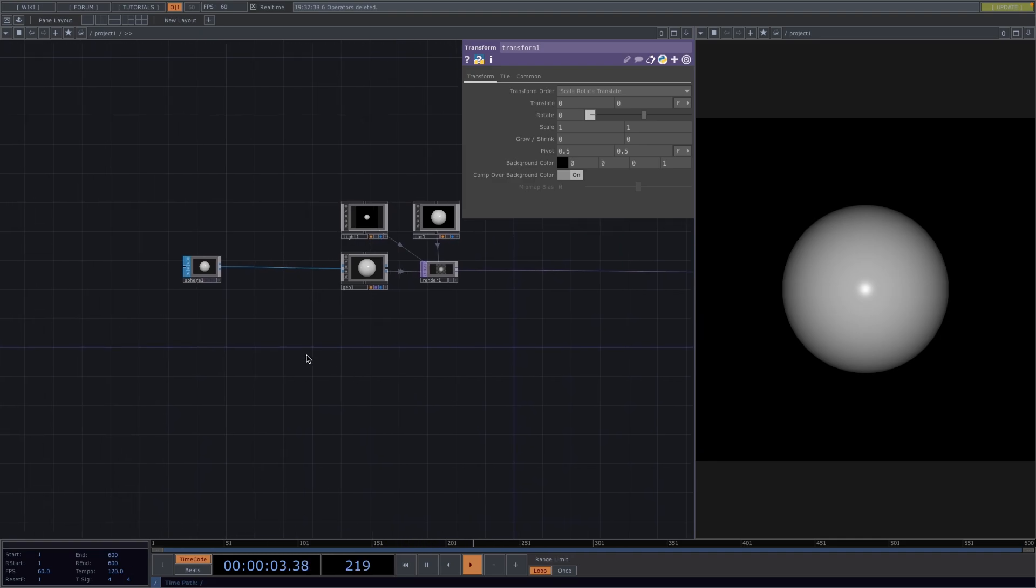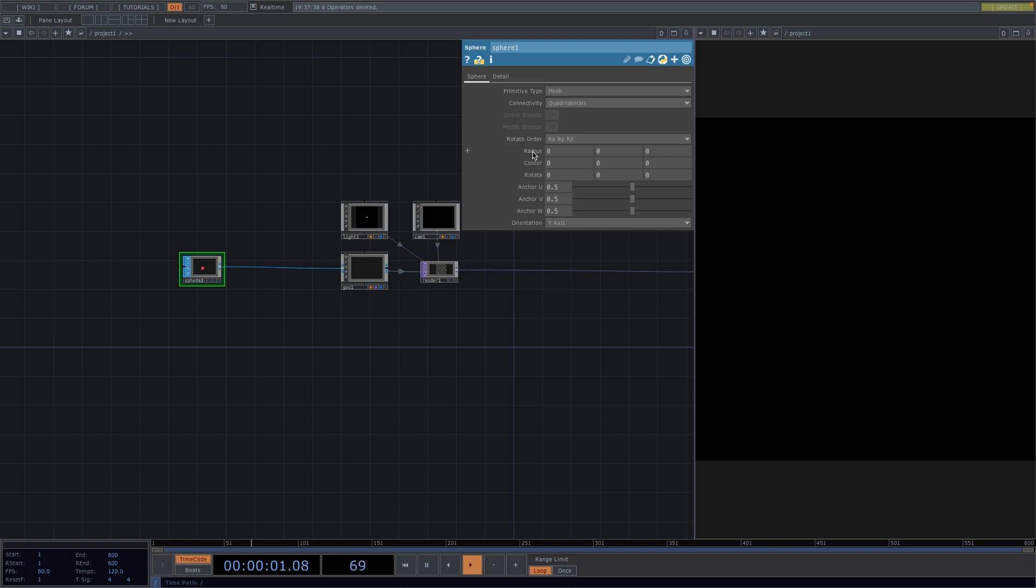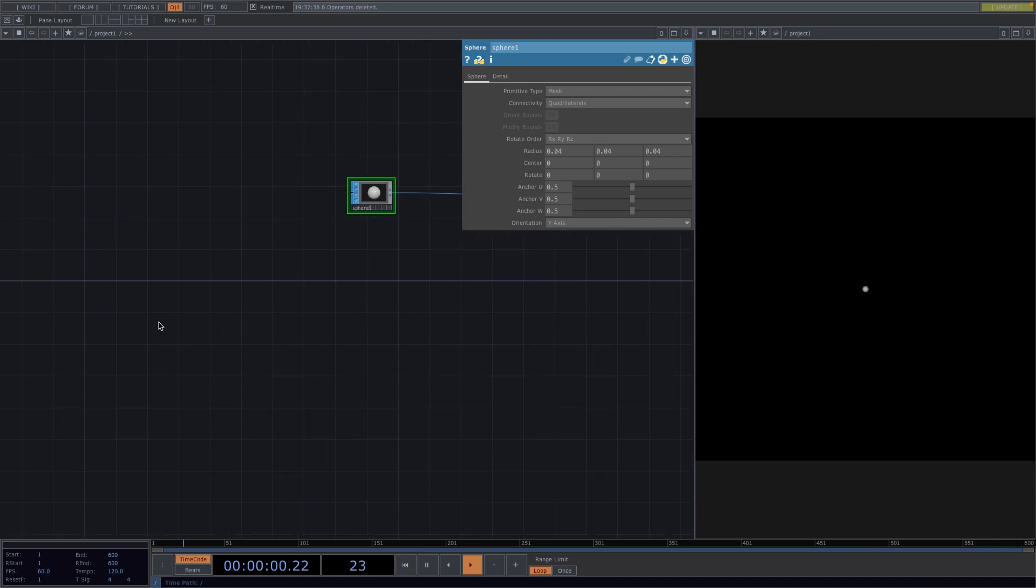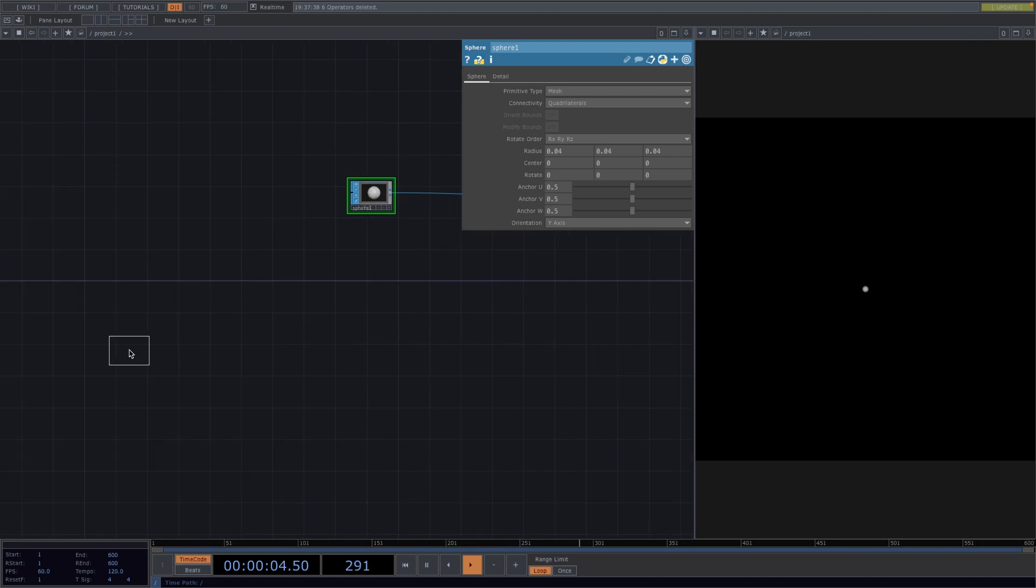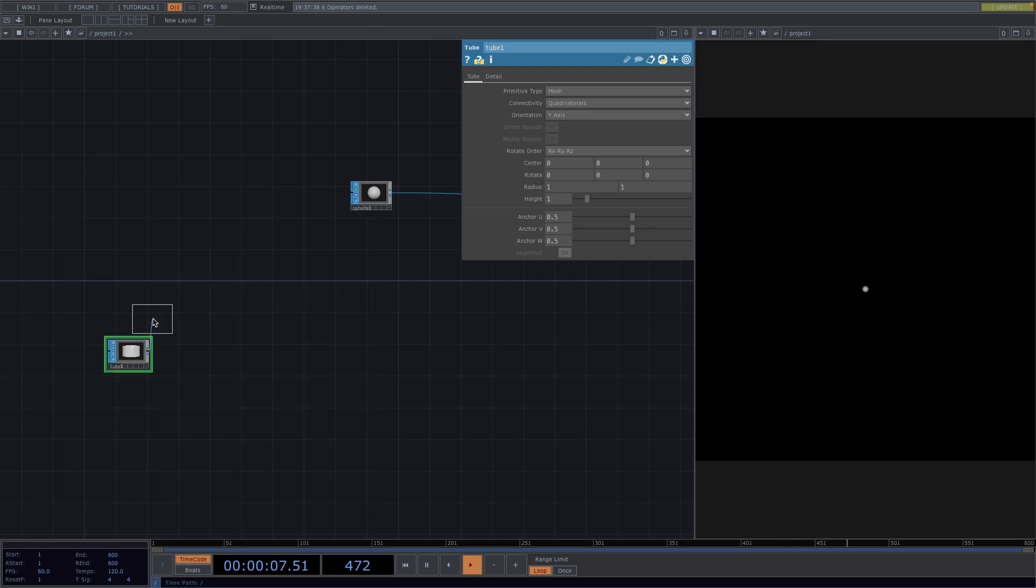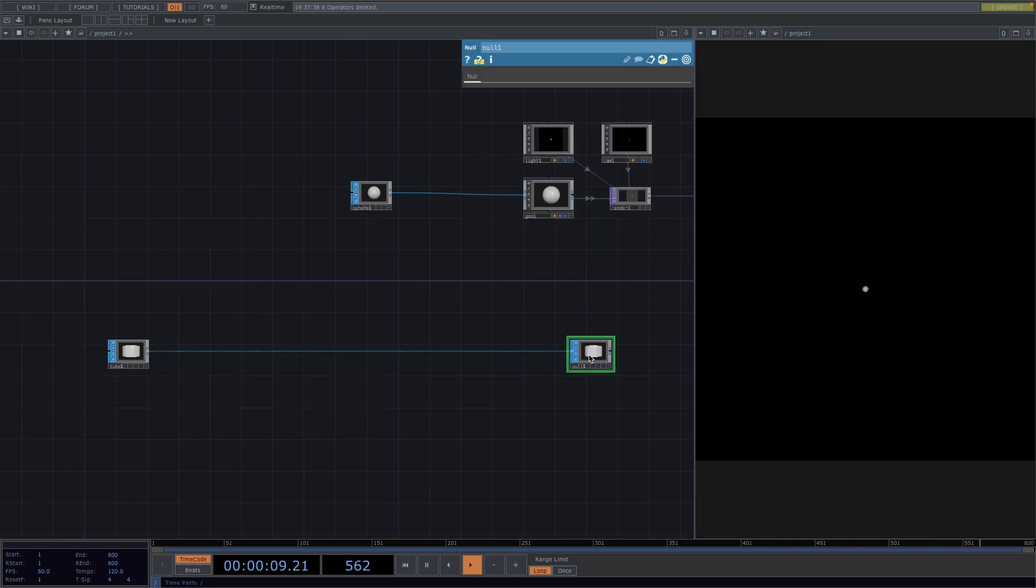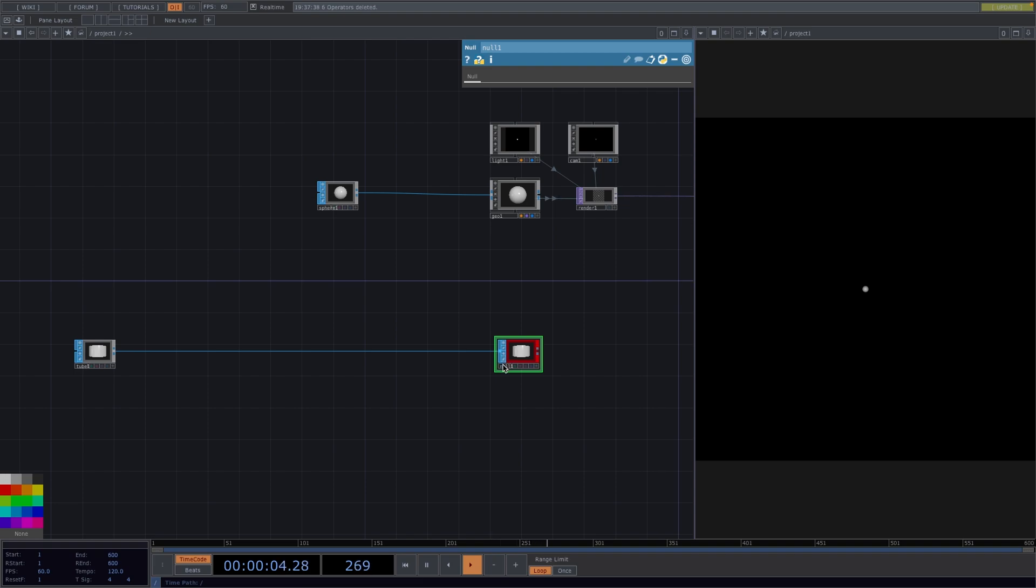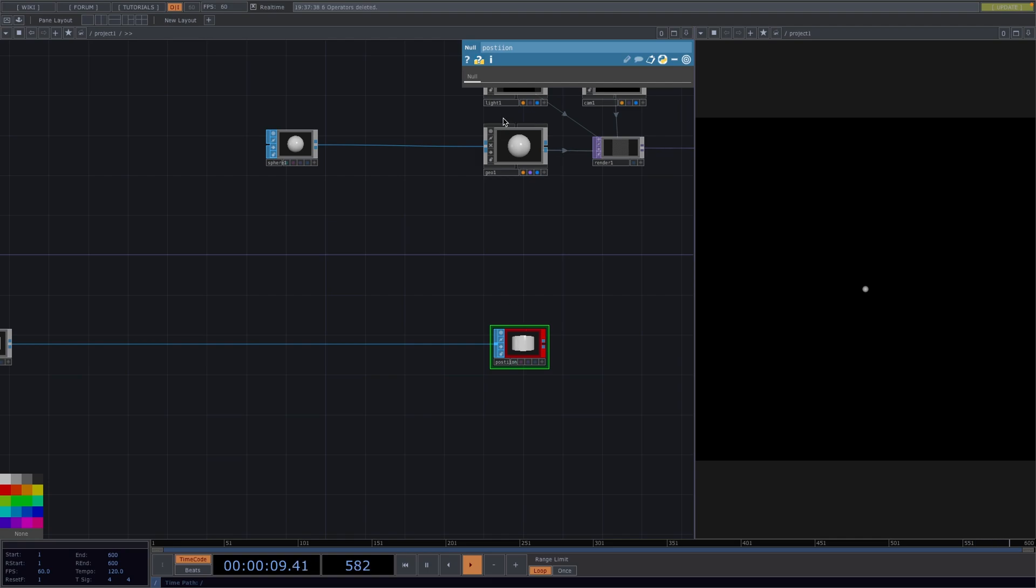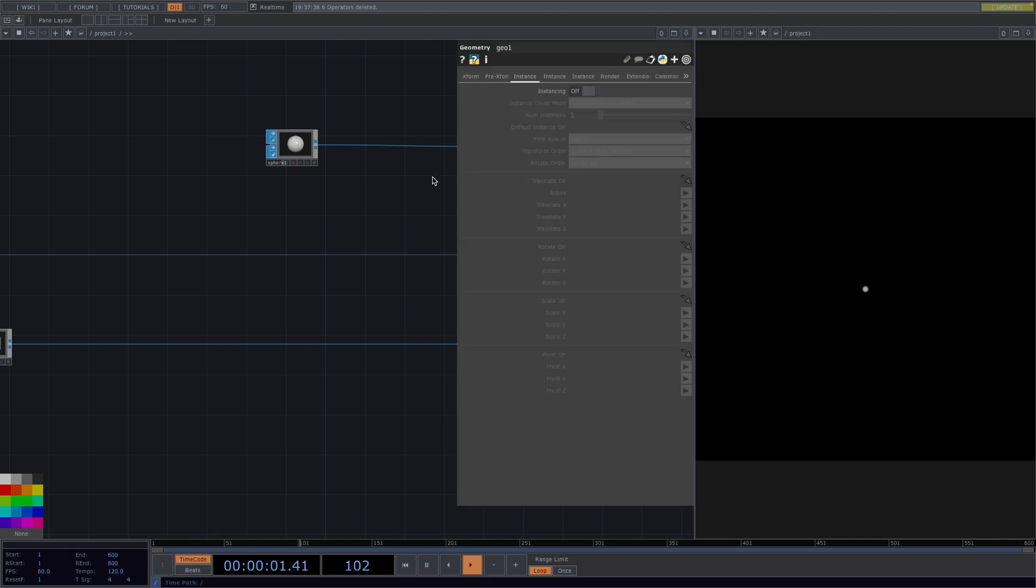So far, so good. Now, before we start the instancing, let's scale down the radius of the sphere to about 0.04. Now, we're going to instance a tube. So, let's create another network down here. Press Tab, create a tube sop, right-click on the out of the tube and attach a null sop. Press C on the keyboard for this color palette to appear. We're going to color this null red and rename it to Position, since this is the null we need for the instancing.